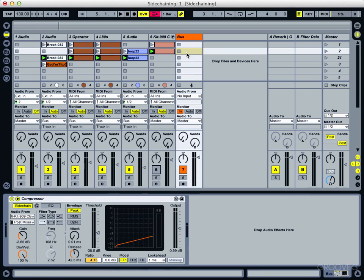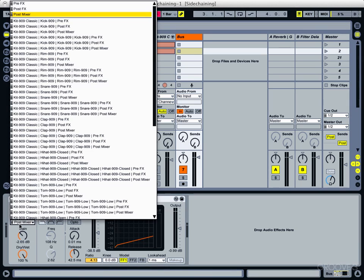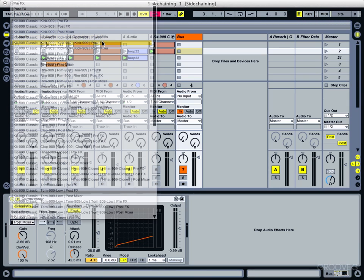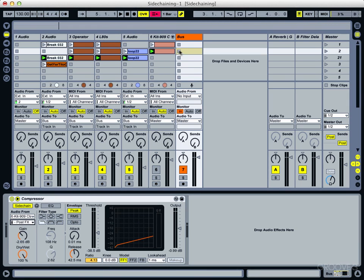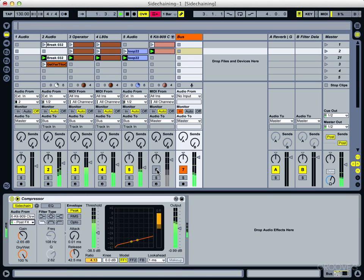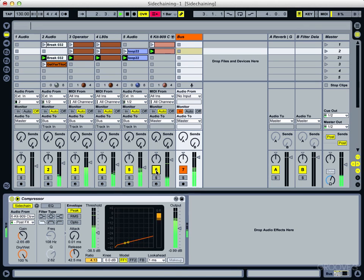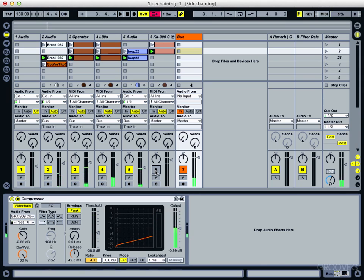Now in some cases that might be fine and you might be okay with that. But if we look at the alternative and instead change that back to just the kick, you can hear it's still pumping even when we drop the kick out.